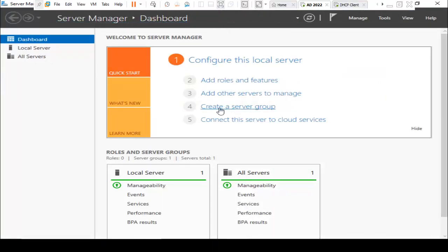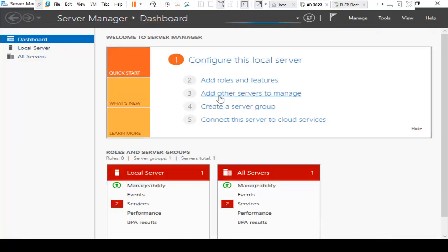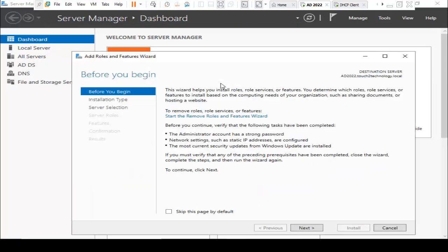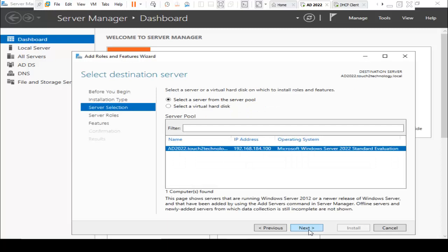Now I am in Server Manager on dashboard. I click on Add Roles and Features, click on Next, and select role-based and feature-based installation. Click on Next.